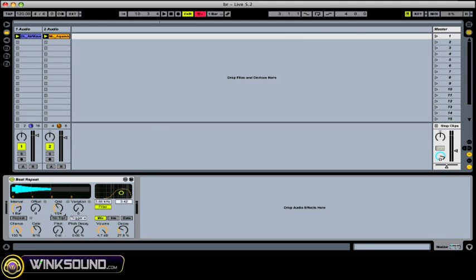You have some pitch options down here to pitch down and to have the pitch decay.